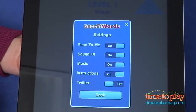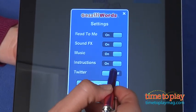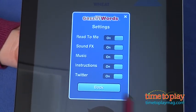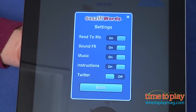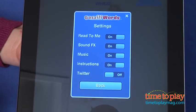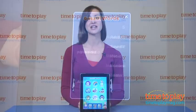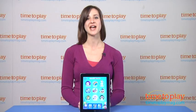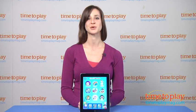Gazilly Words is good for all ages and is available as a universal app on the iTunes App Store. To learn more about Gazilly Words, download the free Kindertown app or head over to TimeToPlayMag.com, your number one source for all things play.